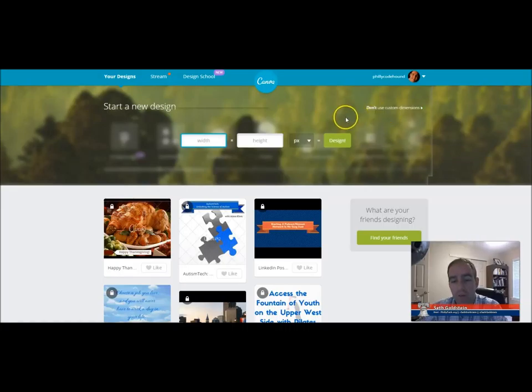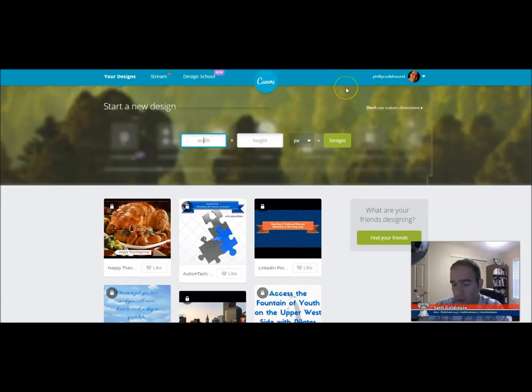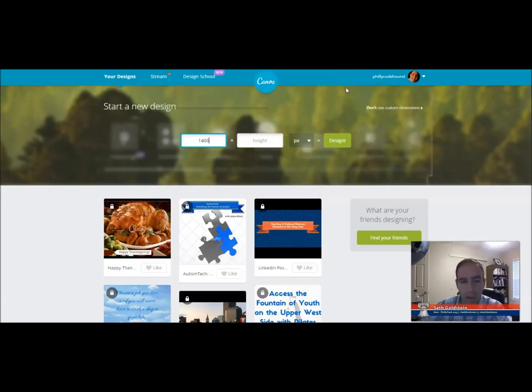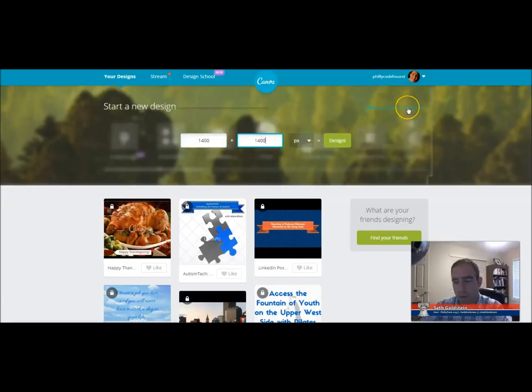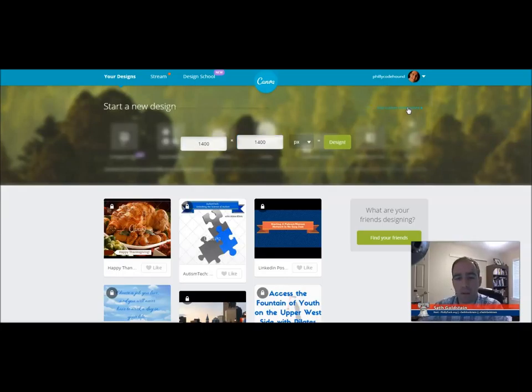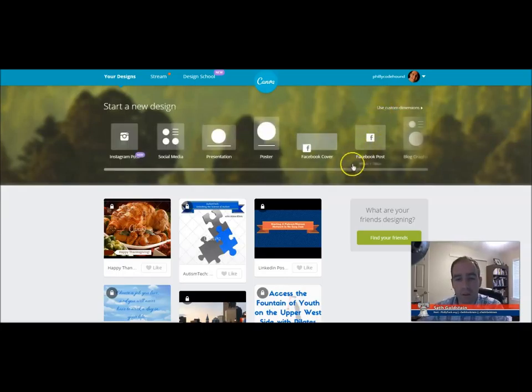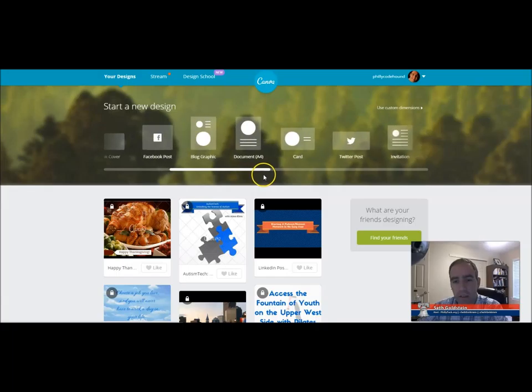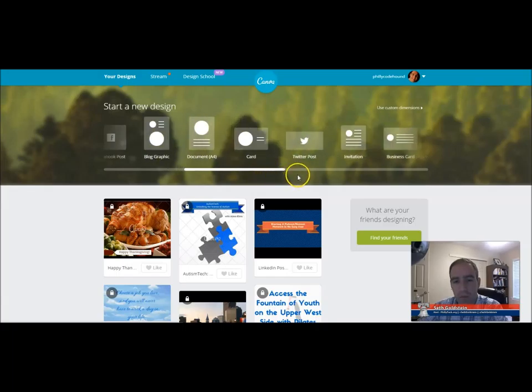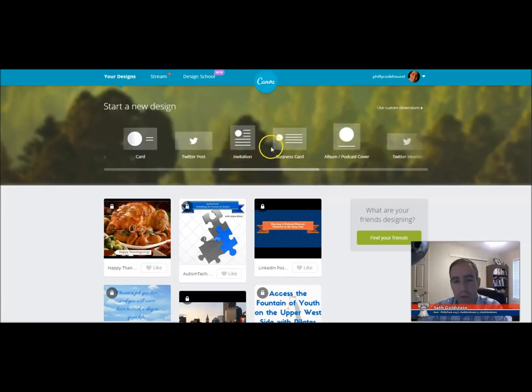So if you want to make a custom image, you can do that as well. I always do it for album art for the shows. I do 1,400 by 1,400, and that's what iTunes likes for the screencasts, for their album art. Today we'll design a business card. So I'll show you how easy it is to do. We'll pick out business card, click on that.